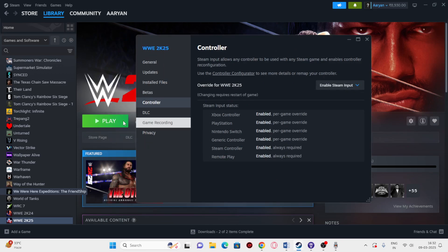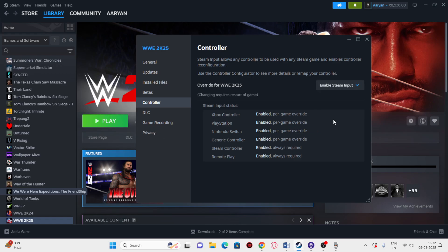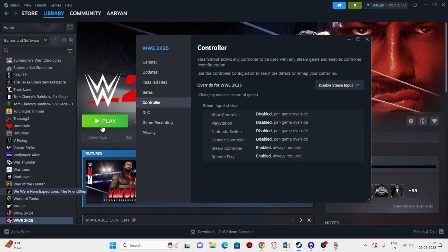Change this to Enable Steam Input and try launching the game again. If it's still not working, change this to Disable Steam Input and try launching the game. Try enabling first, check if the issue is fixed; if not, switch to disabled and check again.